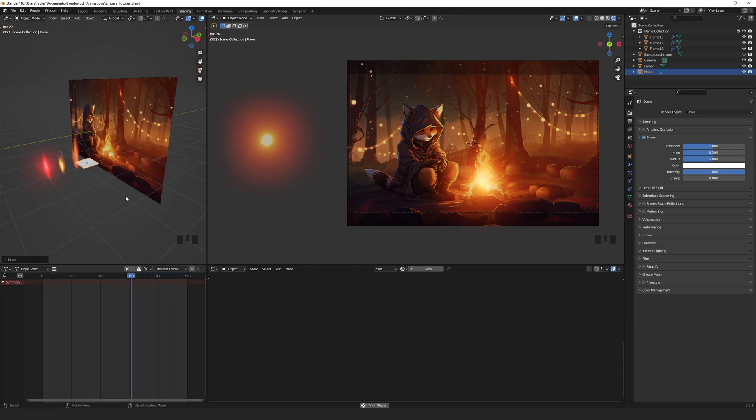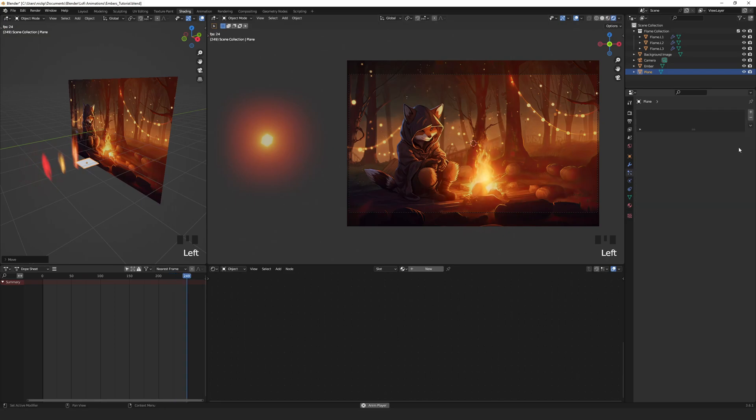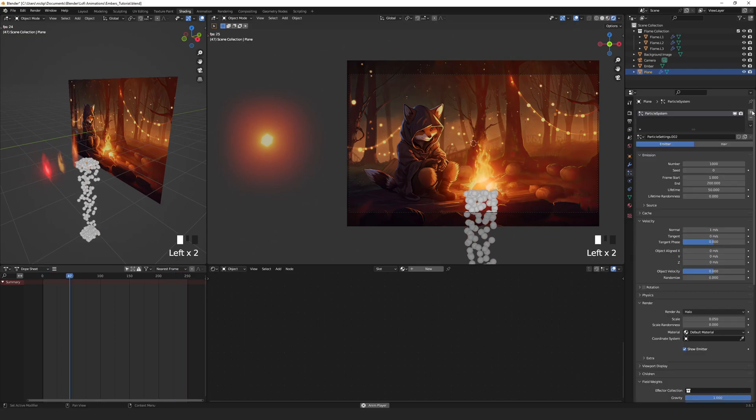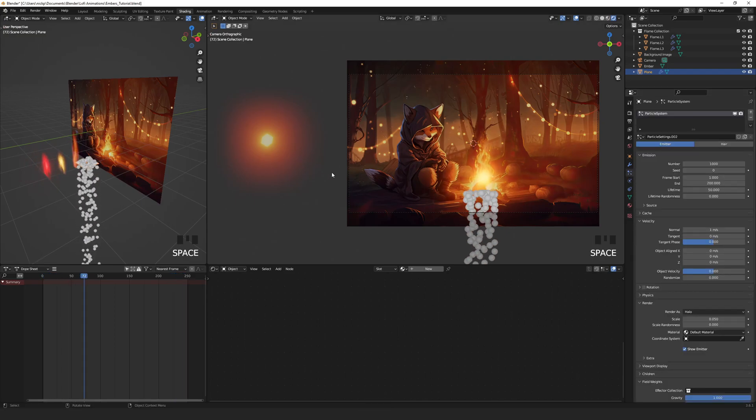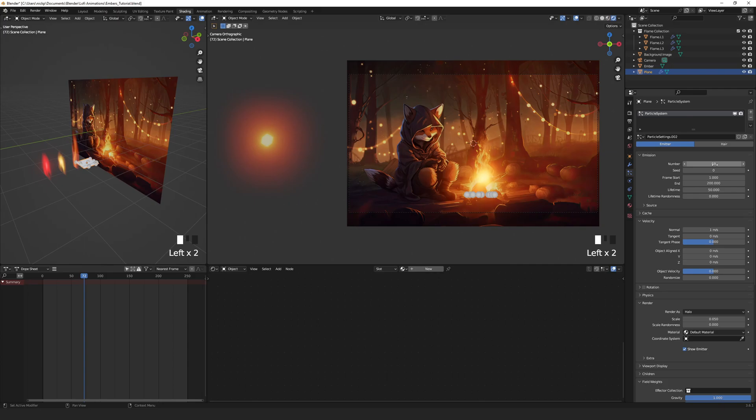Then go to the particles properties and add a particle system set to emitter. You can press spacebar to stop the animation for now. We don't want to burn down the forest so let's decrease the number of embers emitted to around 50.